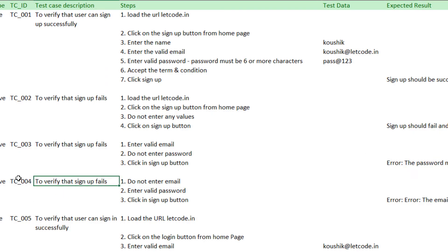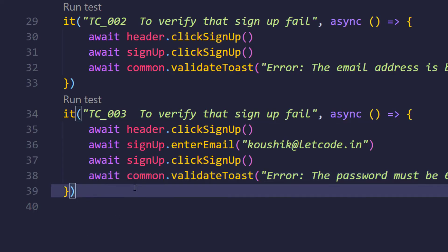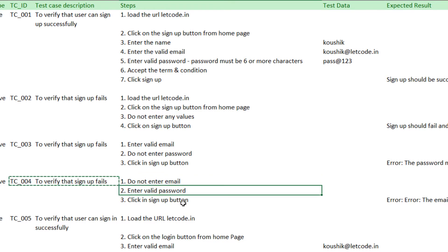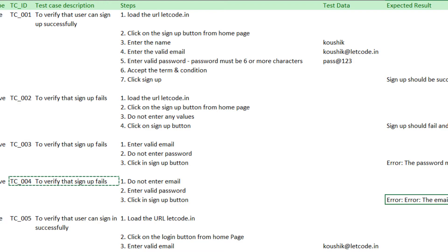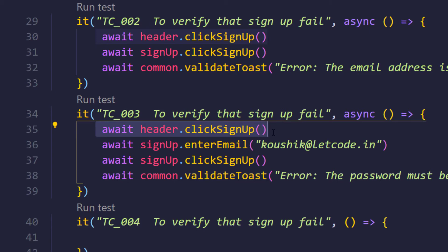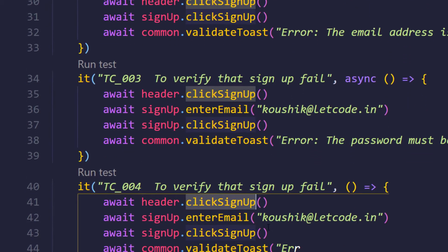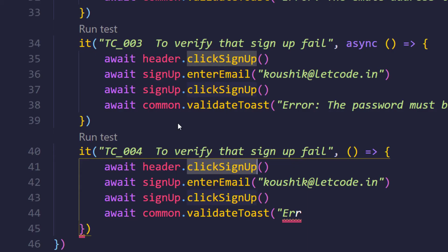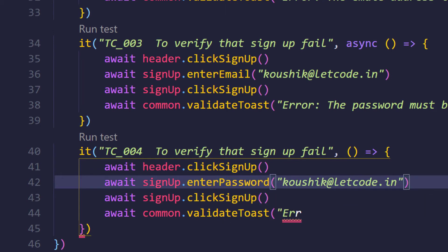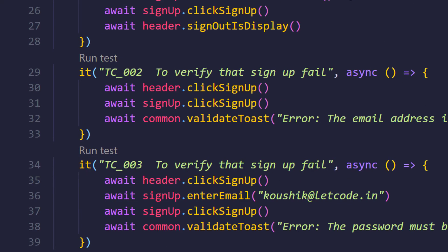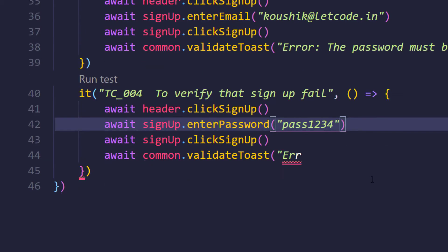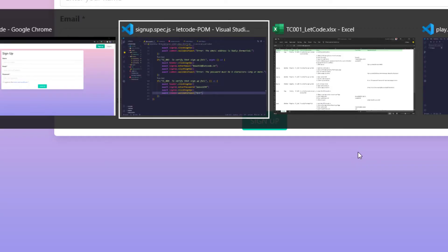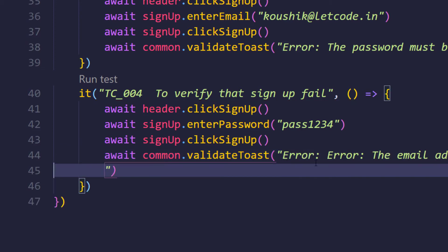For TC004 - verify signup fails - we write another `it` block. This time we enter a valid password but do not enter the email, then click signup. We copy-paste the structure from the previous test, change to `enterPassword()` passing a valid password, and again call `common.validateToast()` with the appropriate error message.